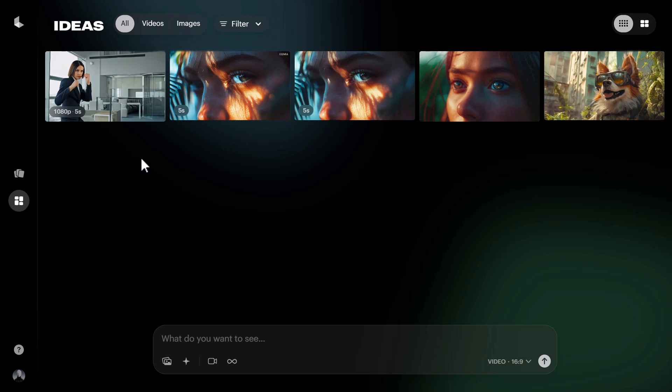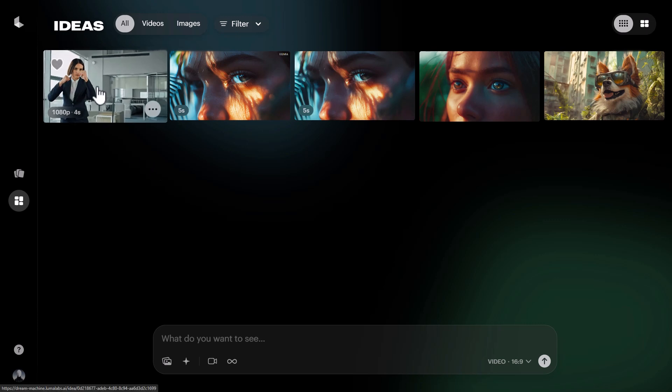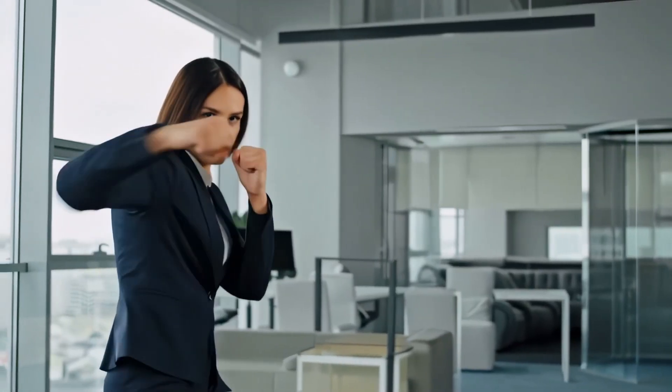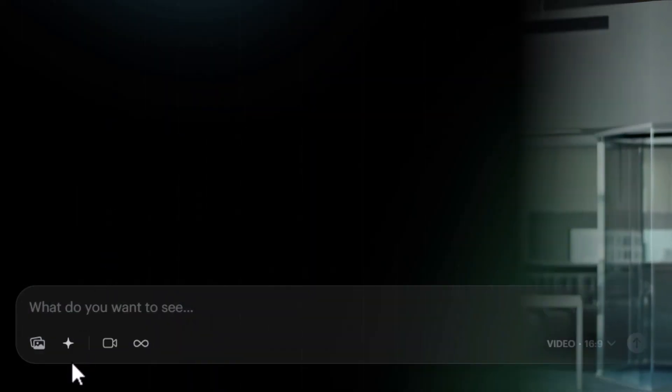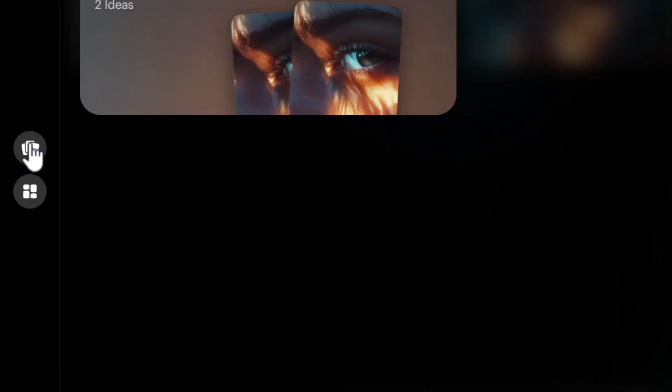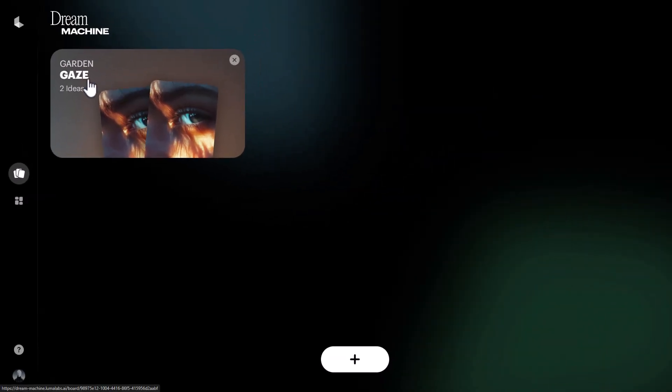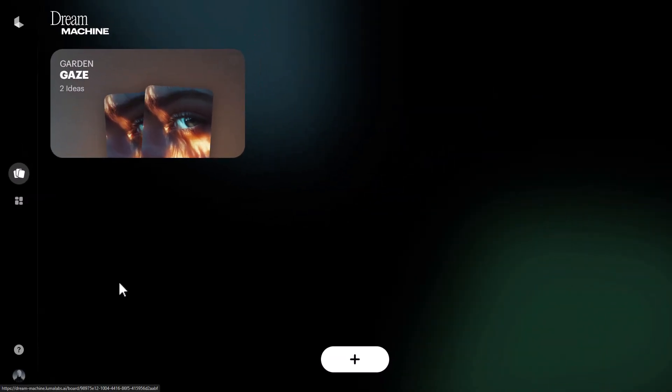After a couple of minutes we have our video, and I think that's turned out pretty good. Now I want to dig a little deeper and explore some of these settings. I'm going to head over to the Cards area, where I already have one card with two ideas on it, so we can start comparing differences.